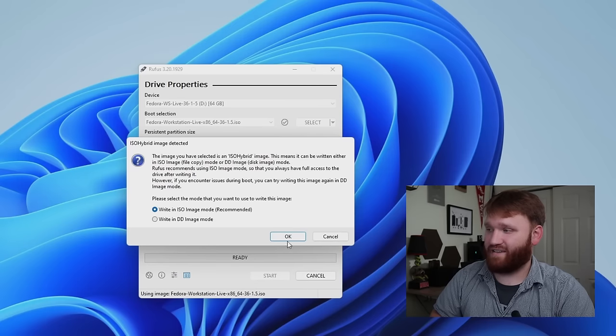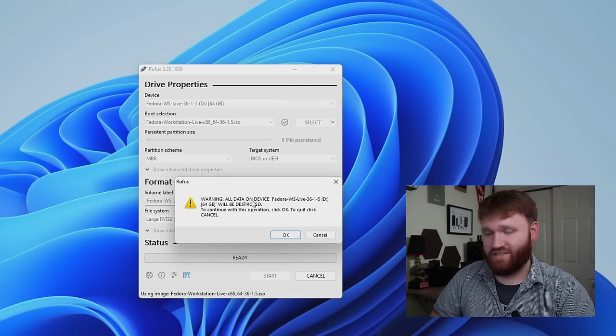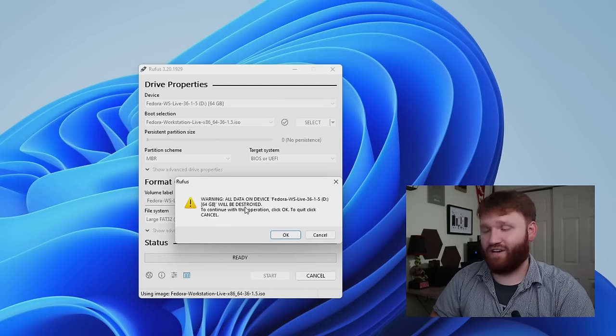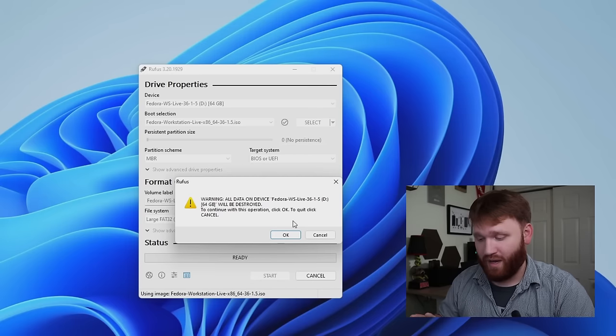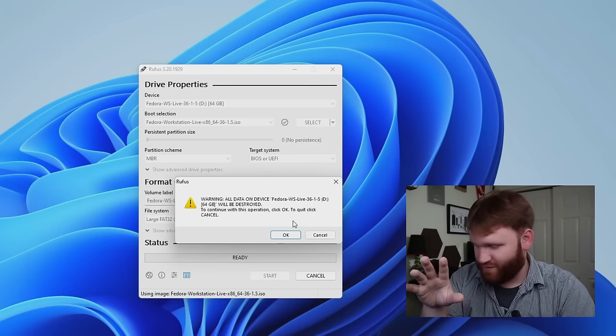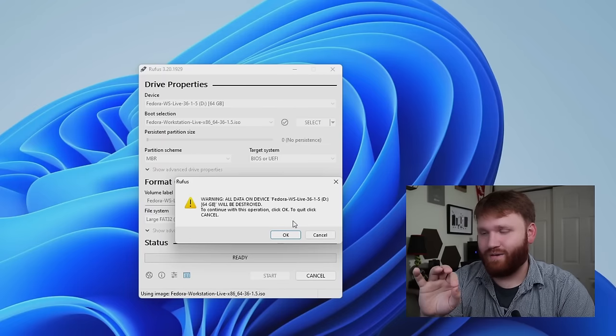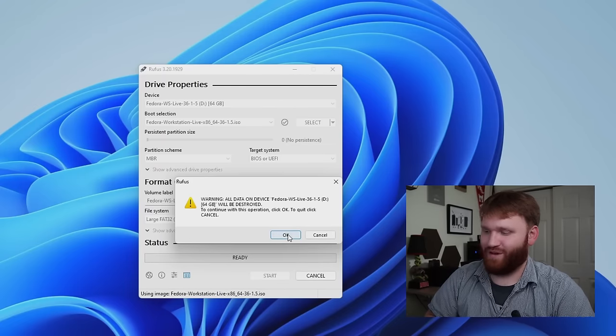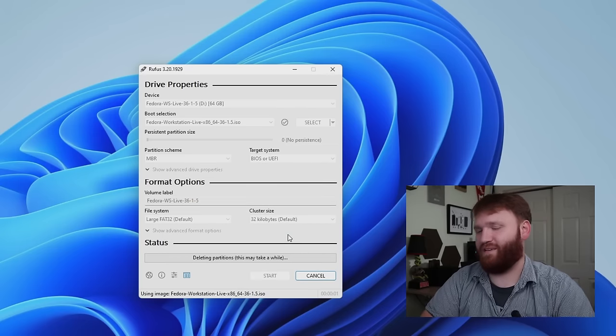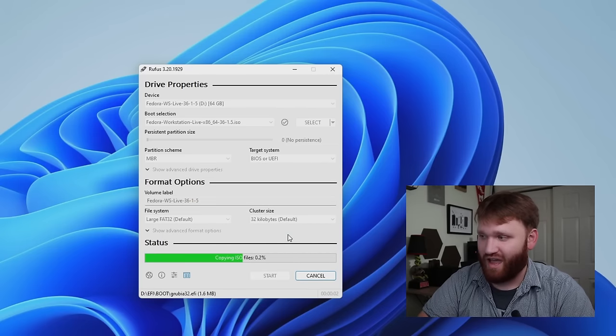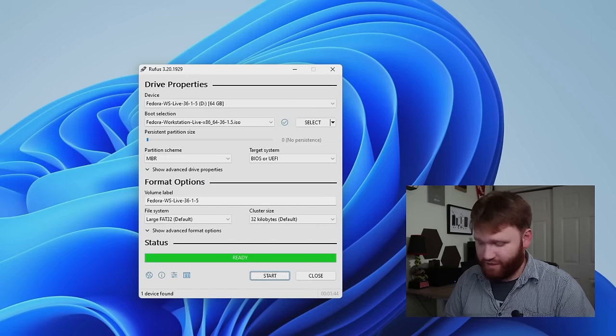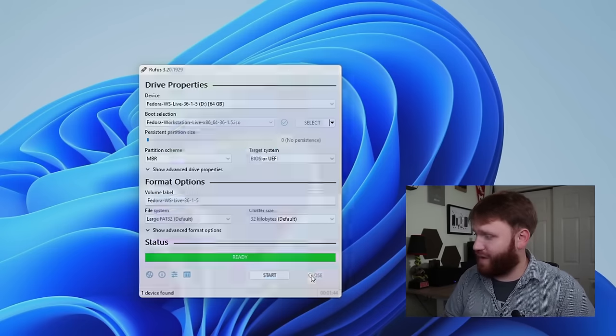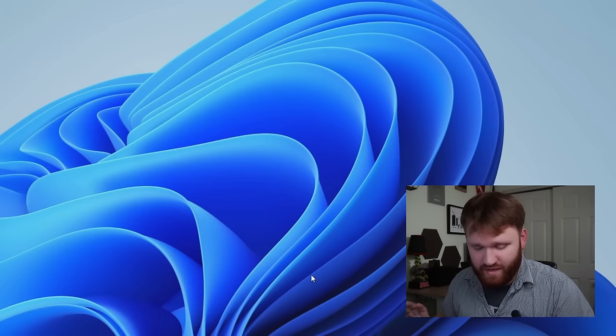Format options. You can give it a label if you want to. Large, fat 32, and 32 kilobytes. All those options are going to be perfect. So let's start that. We're going to want to write this in ISO mode. Hit OK. And it's giving us the warning. All the data on this device is going to be completely wiped. So we're going to go ahead and hit OK and begin the flashing process of this drive. And then when it is done, it's going to say ready right here. And we're ready to actually boot into this USB.